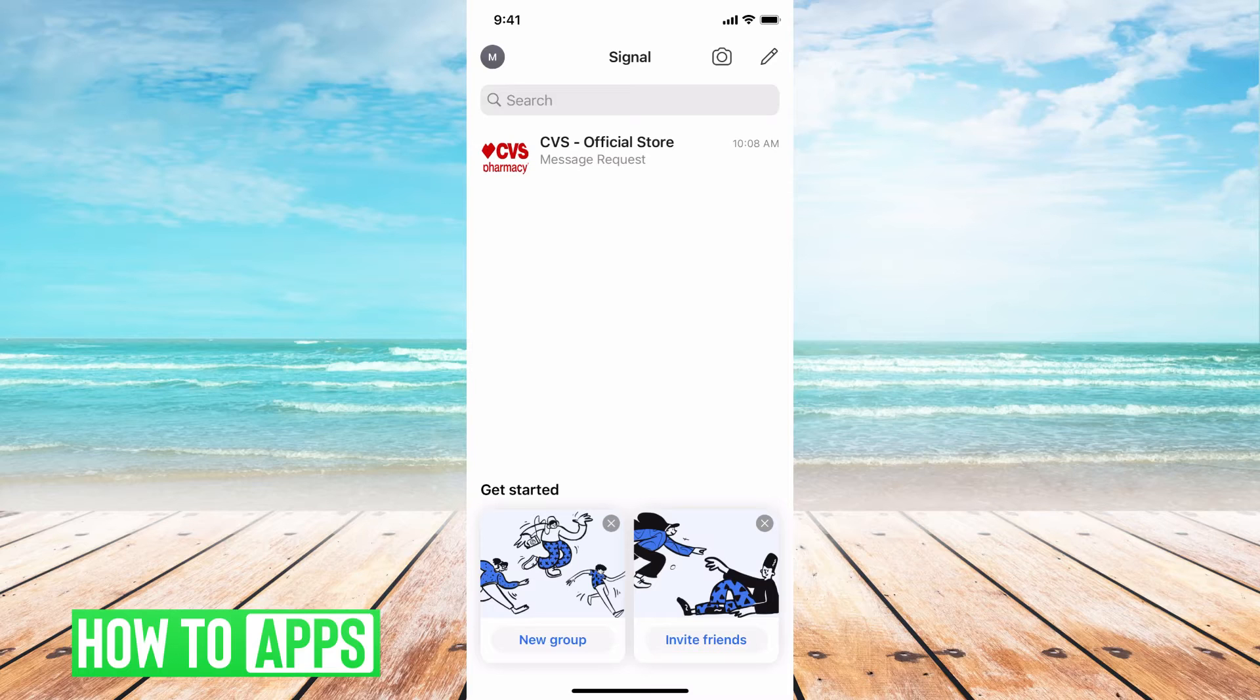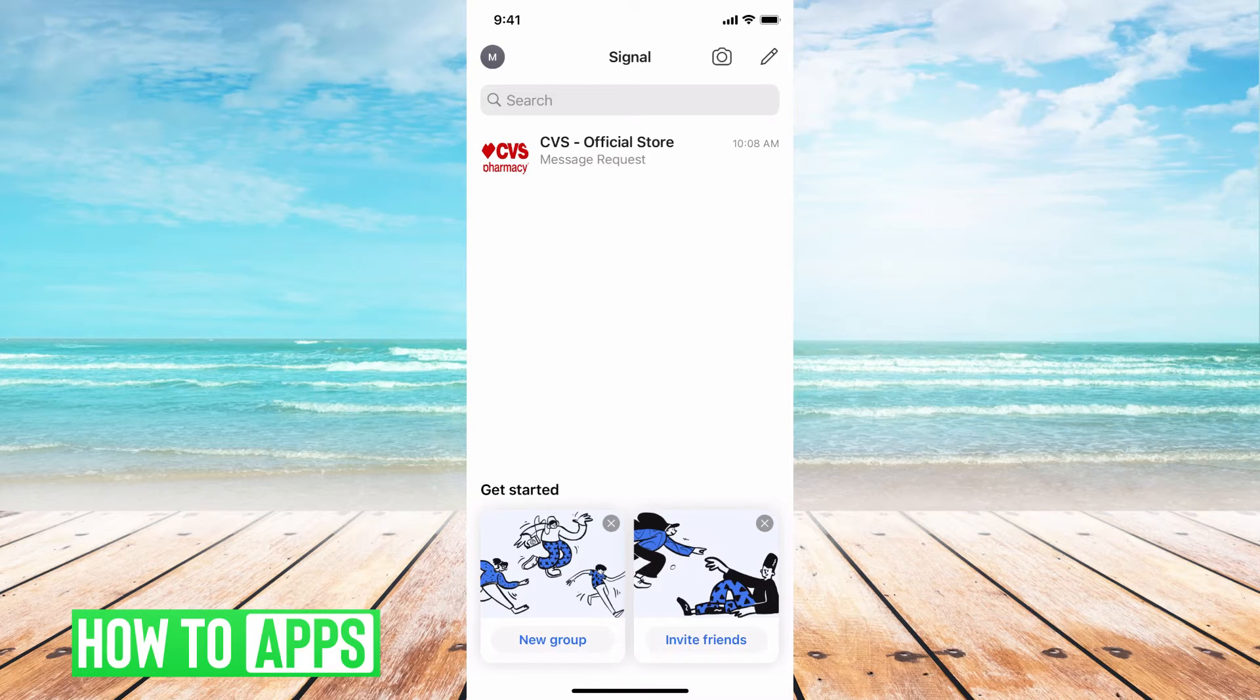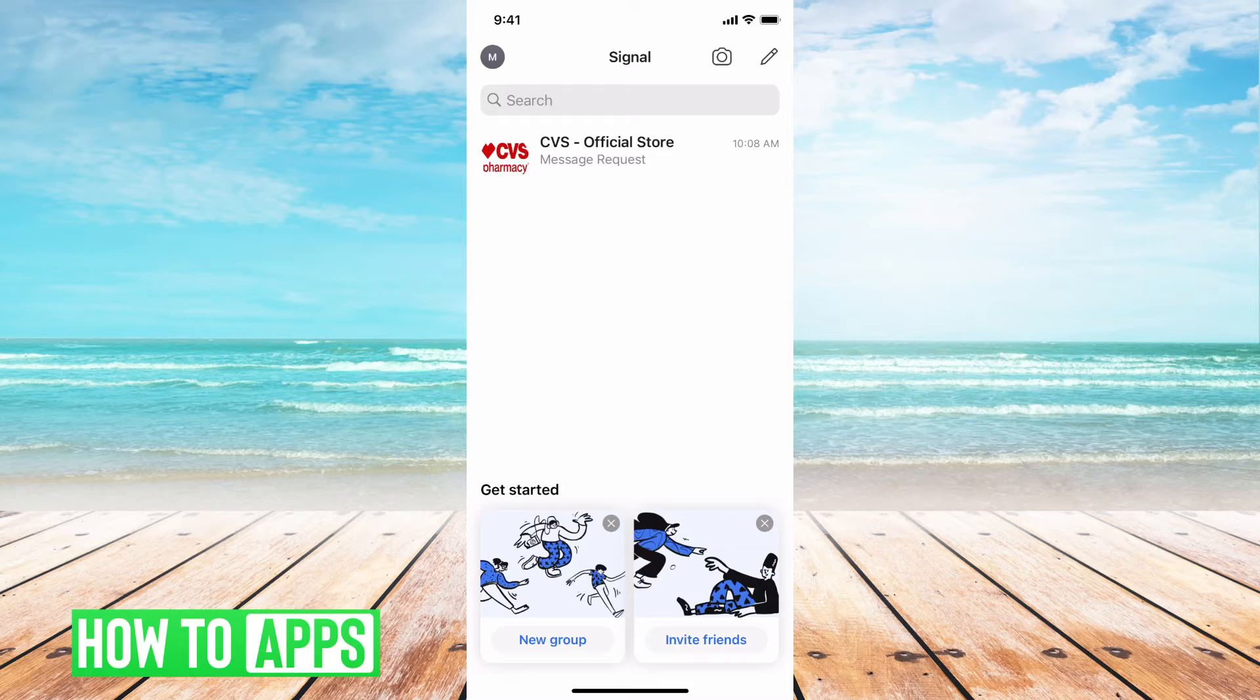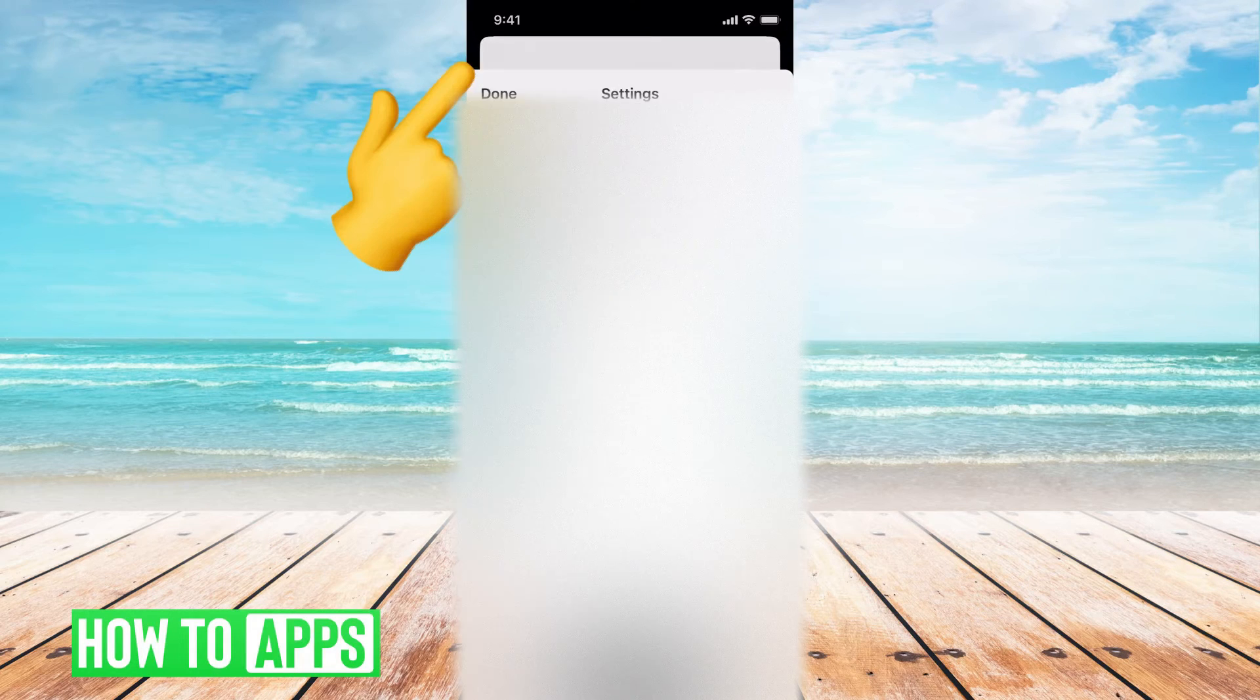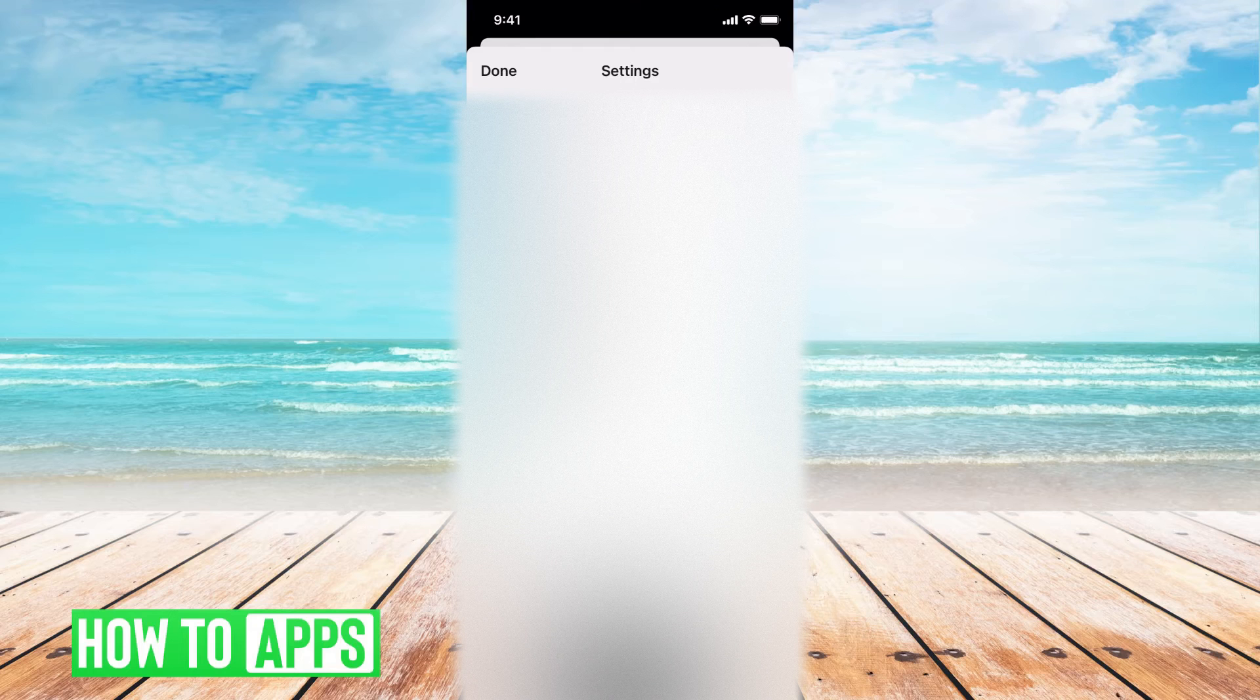So I'm going to show you where you can make it a little bit more lenient or make it as strict as you want. First you want to go to your profile, the top left. Mine has an M and here it brings up all your settings, so we want to go to privacy.